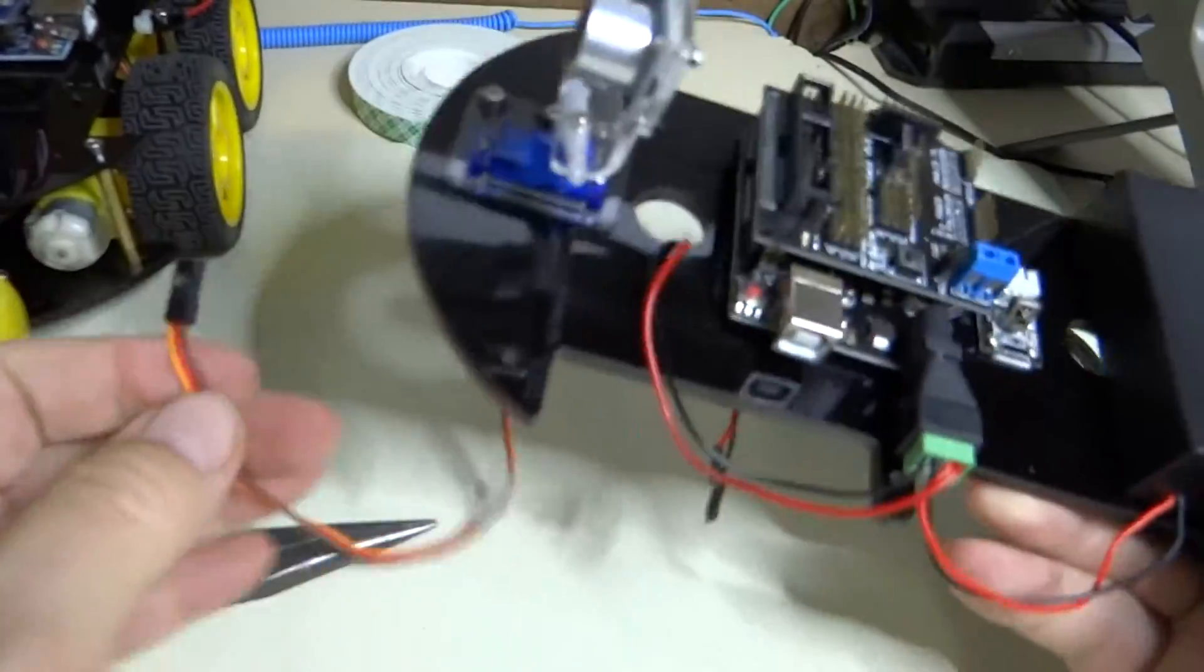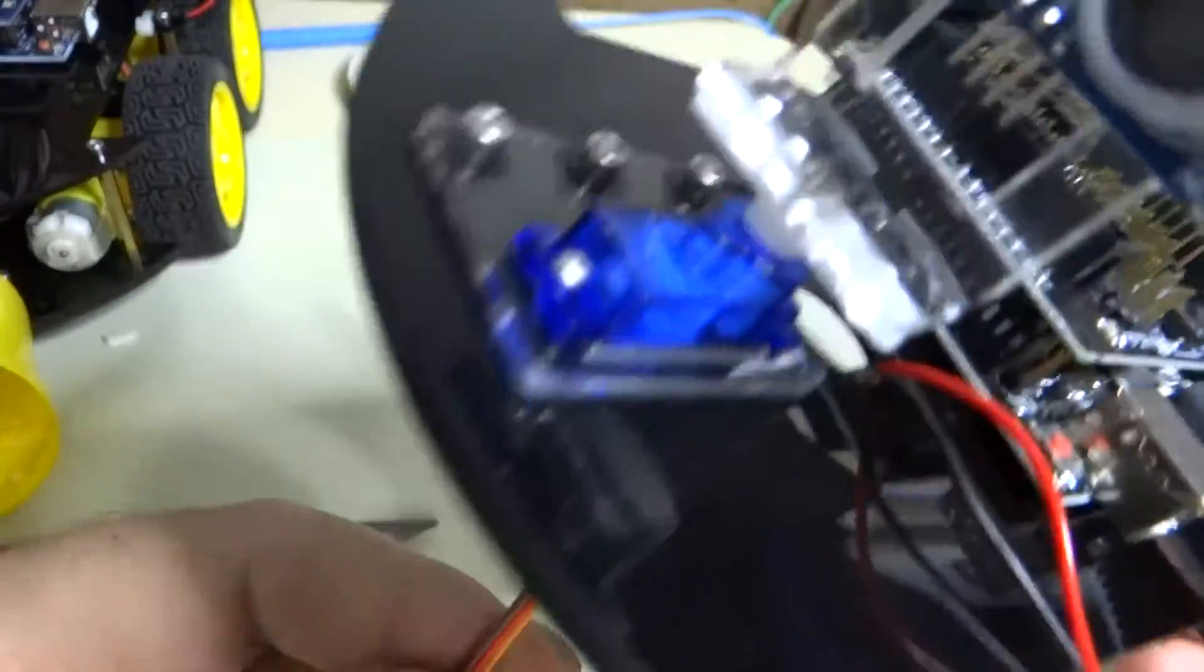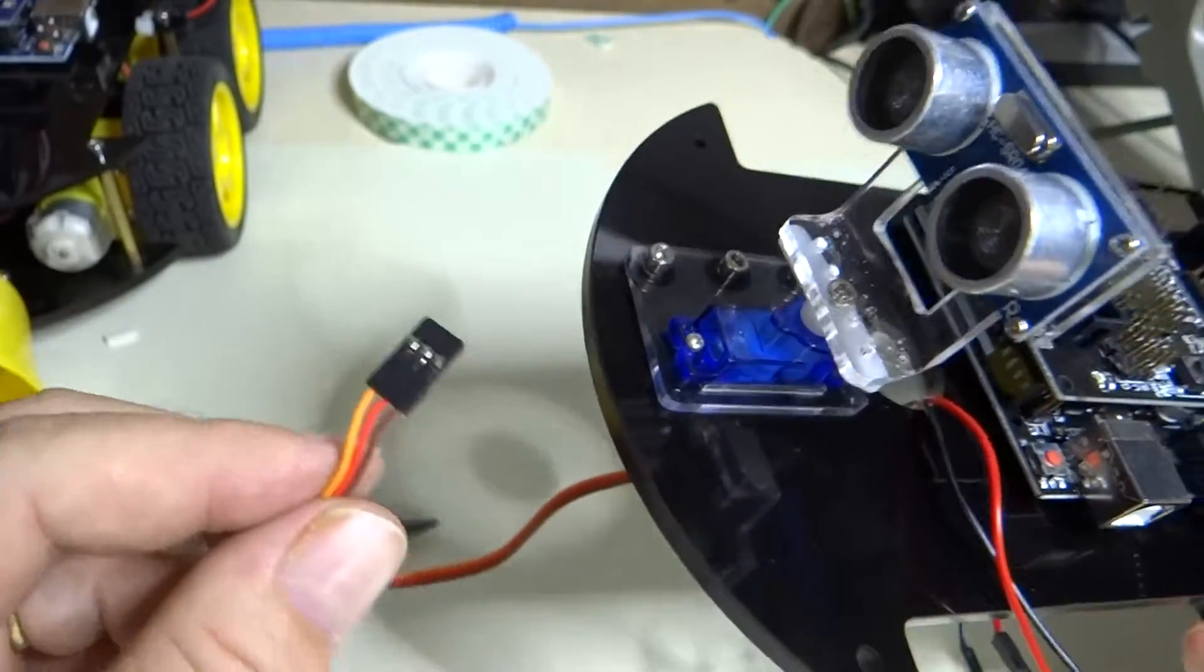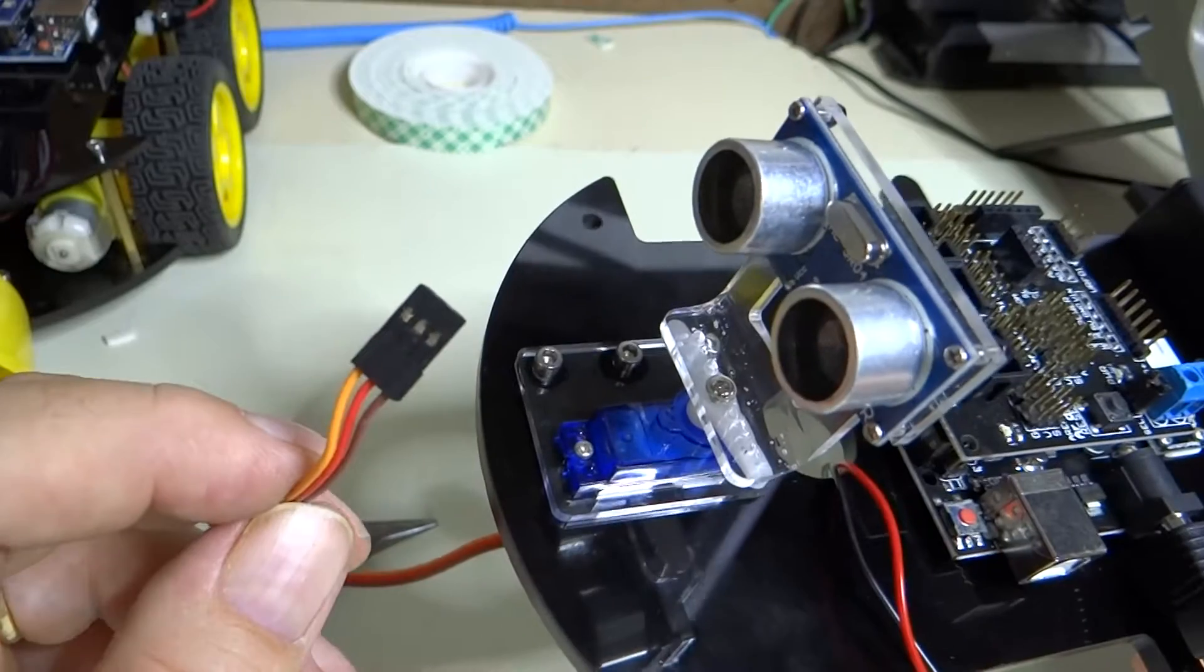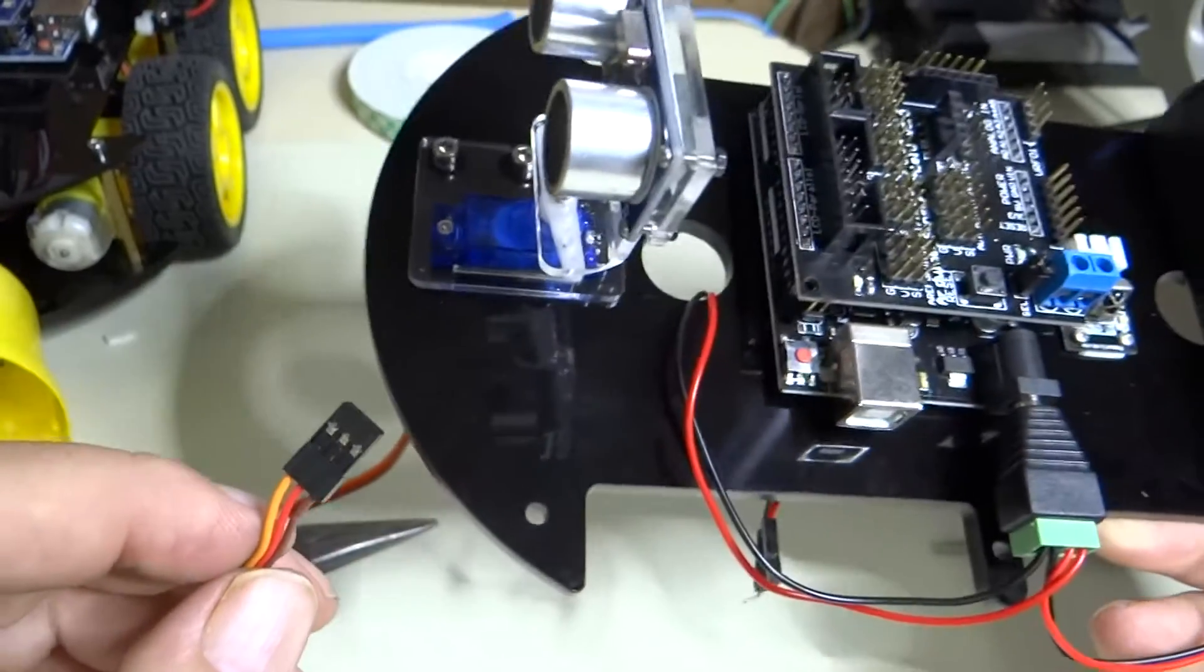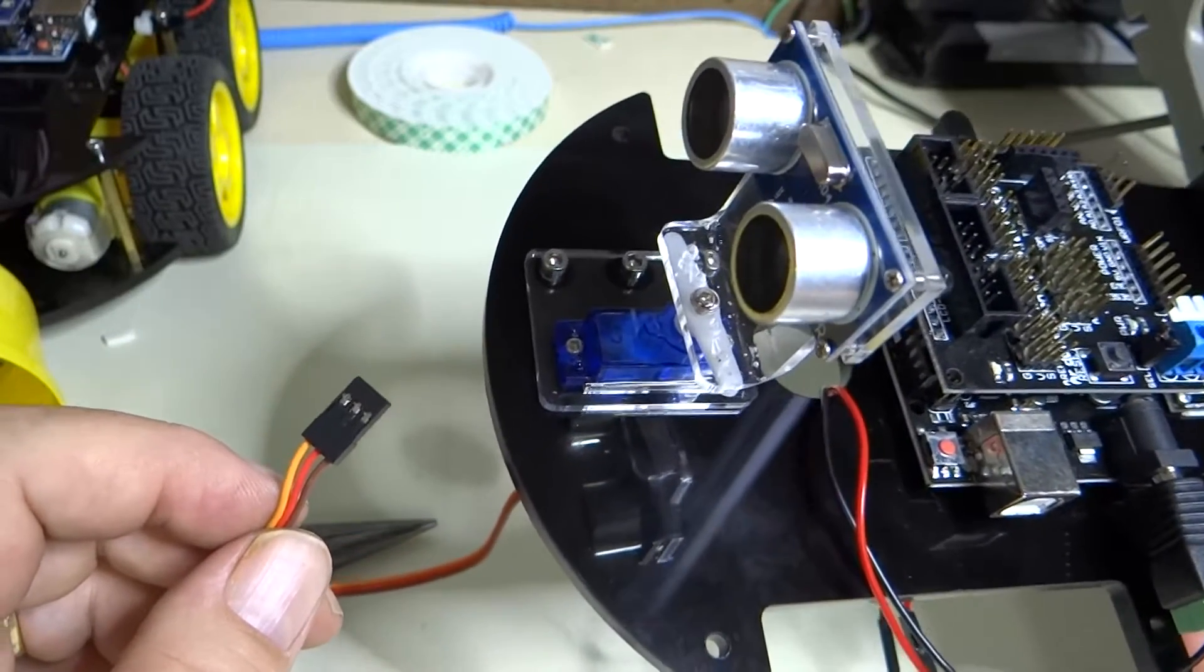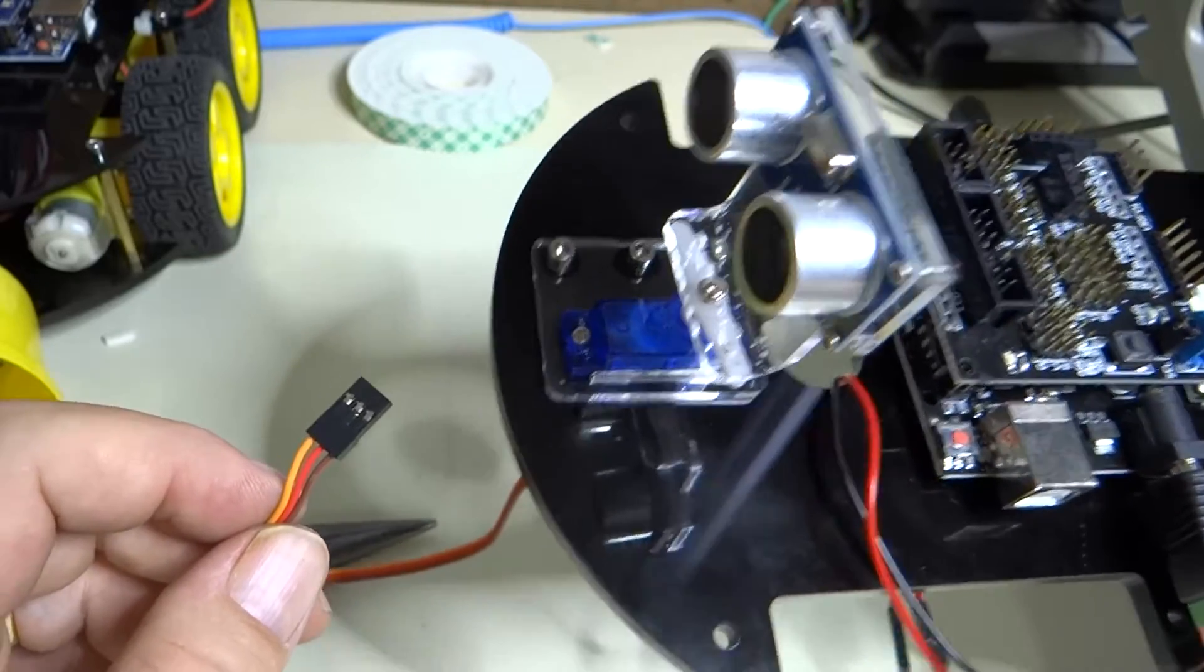So, in the manual they show the servo motor with yellow, black, and red wires. This servo motor happens to have brown, red, and orange. And so the brown corresponds to the black, the red to the red, and the orange to the yellow.